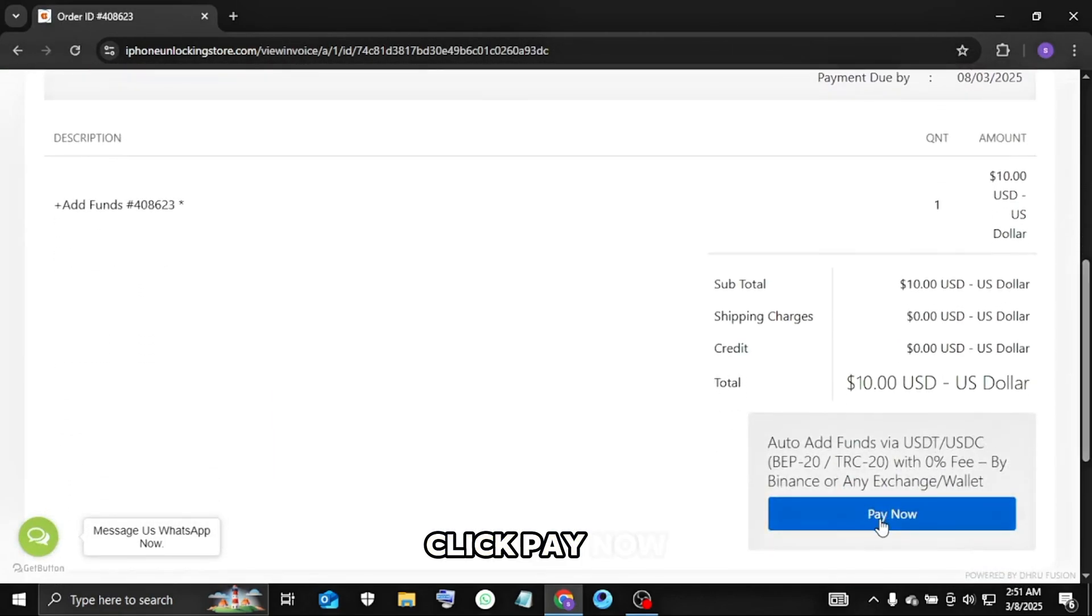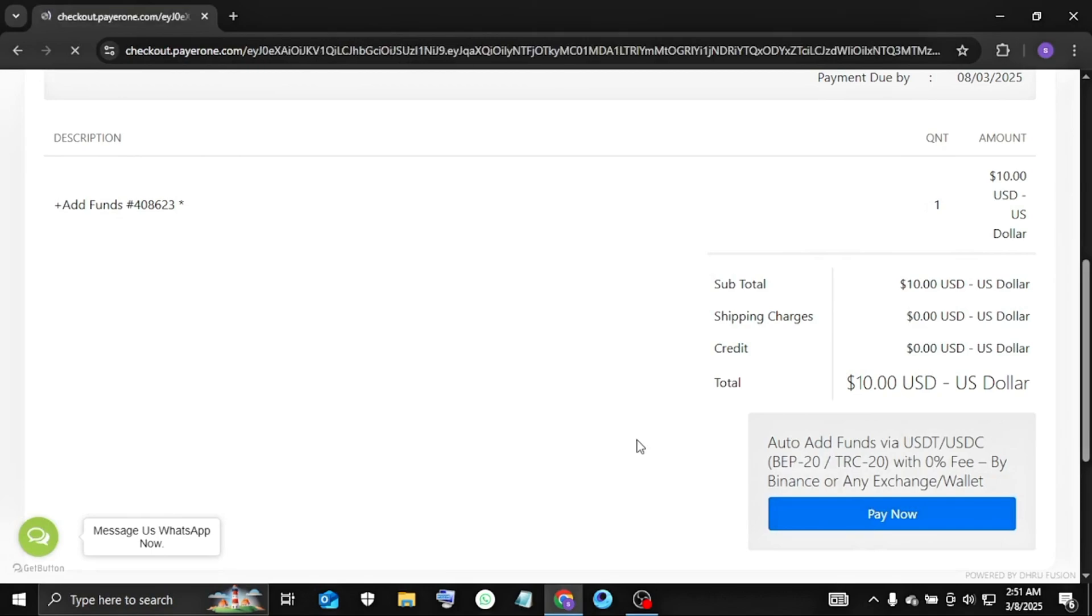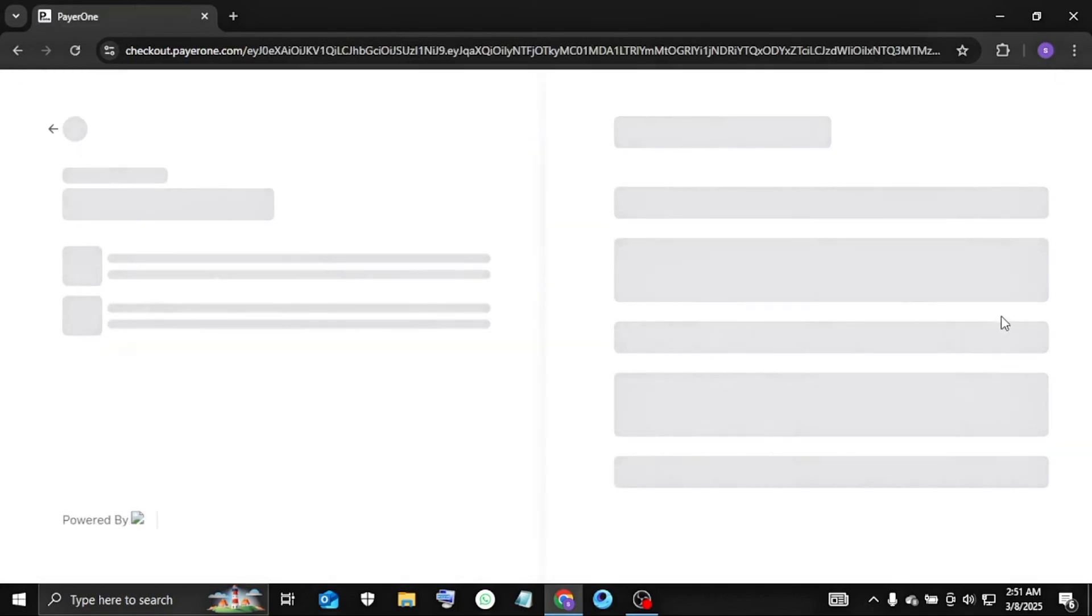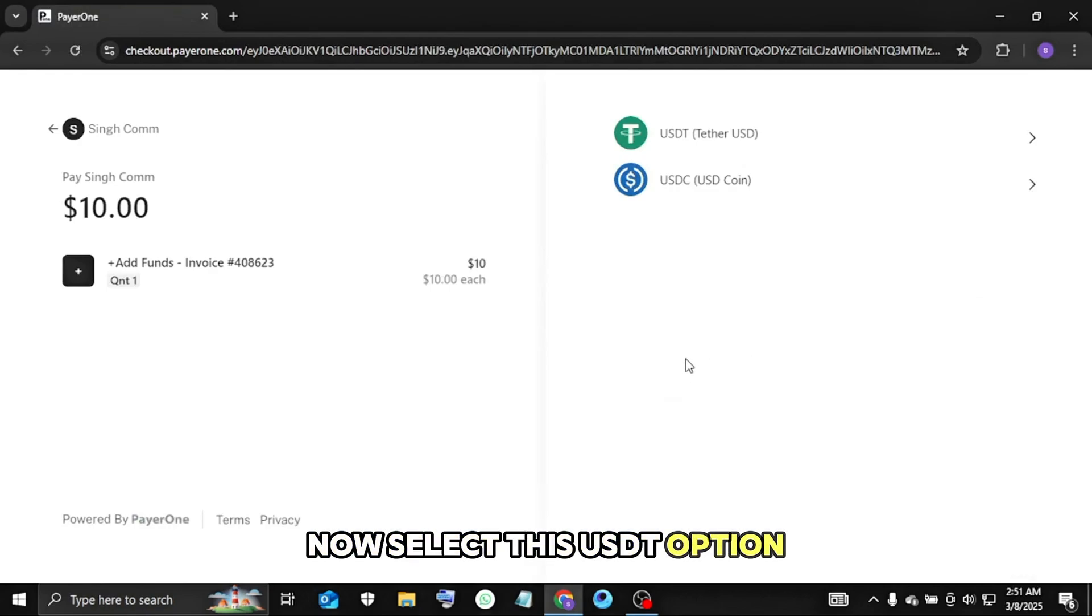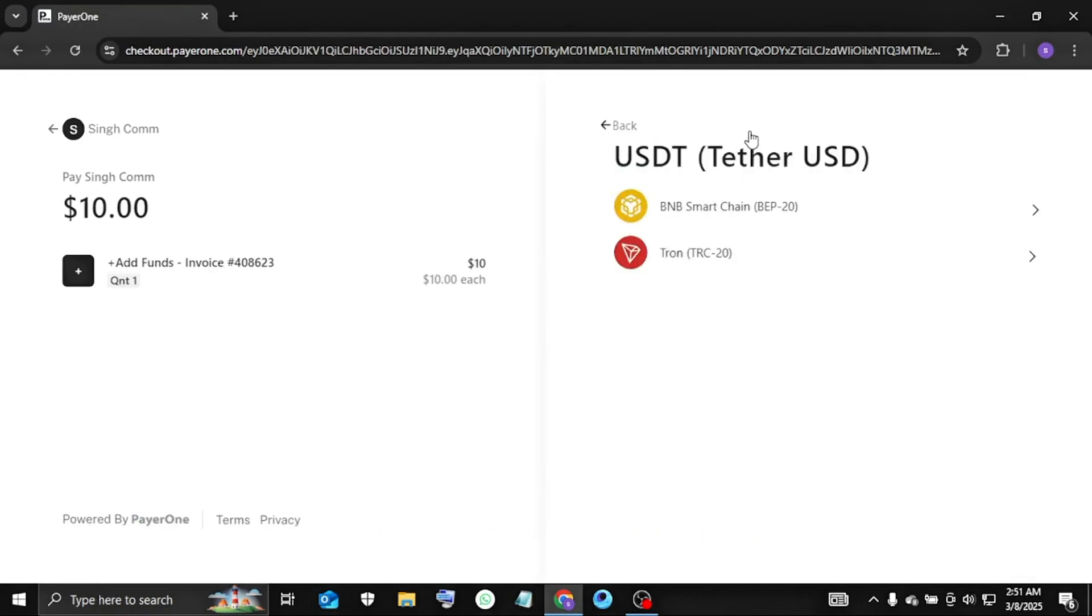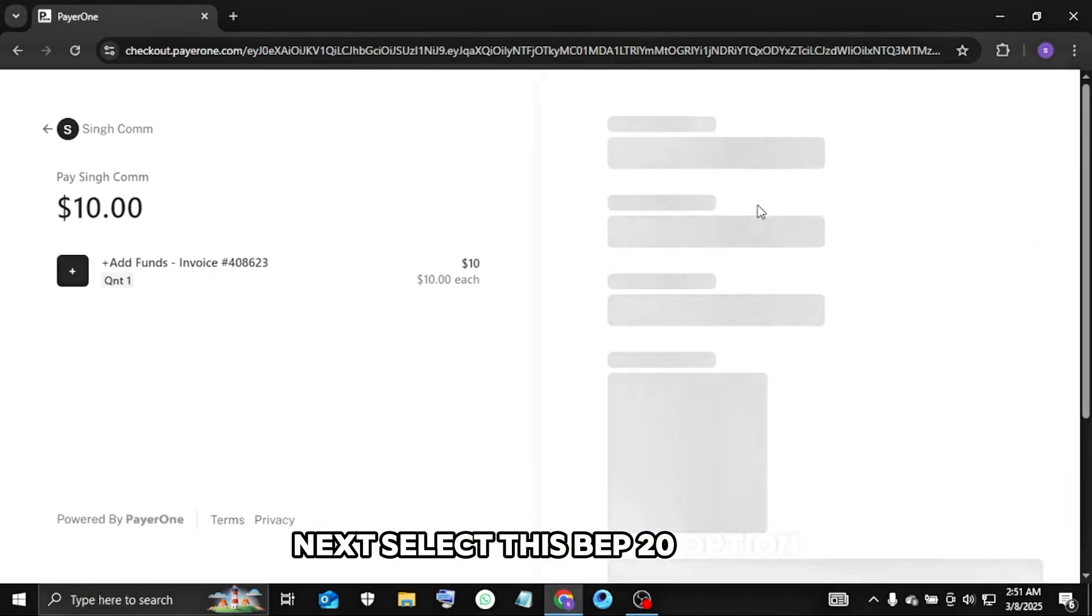Click pay now. Now select this USDT option. Next select this BEP 20 option.